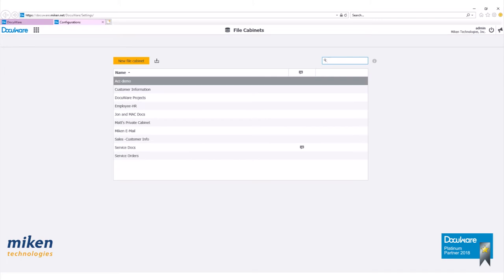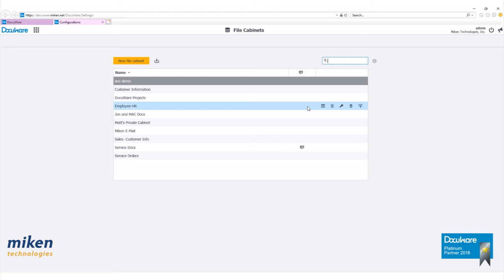Here you will see all the file cabinets available to the user who has logged in. Most of these file cabinets were created using the old DocuWare administration app, but they will appear in this listing as they can be edited from this configuration. To start a new file cabinet, click on new file cabinet.